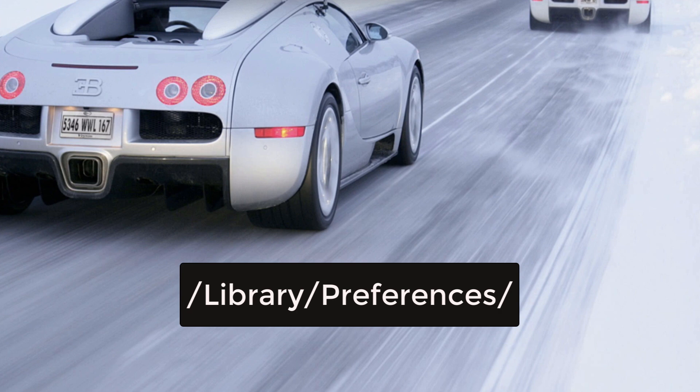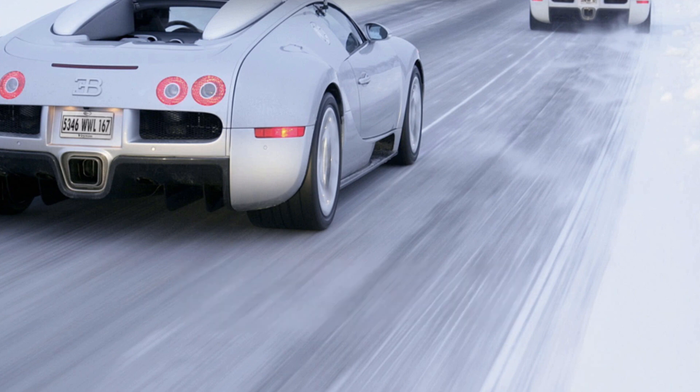Forward slash Library with a capital L. Then after you finish writing Library, you put another forward slash, then capital P in Preferences.